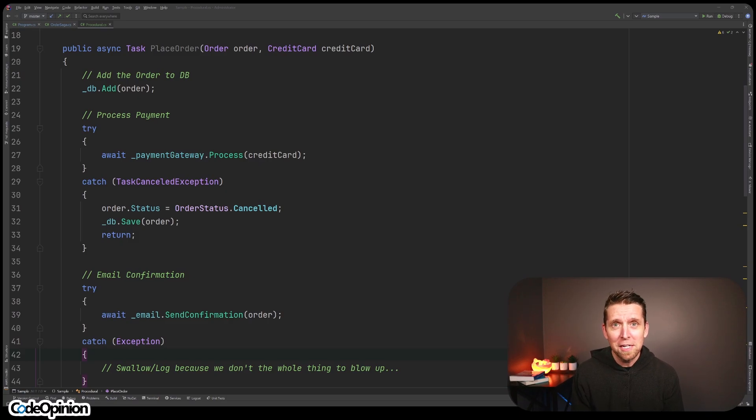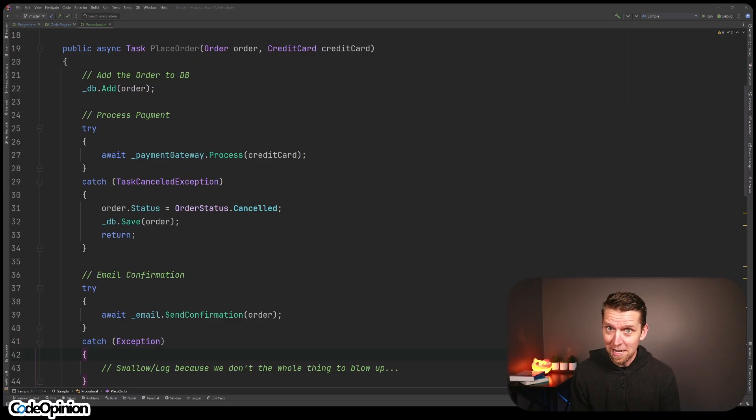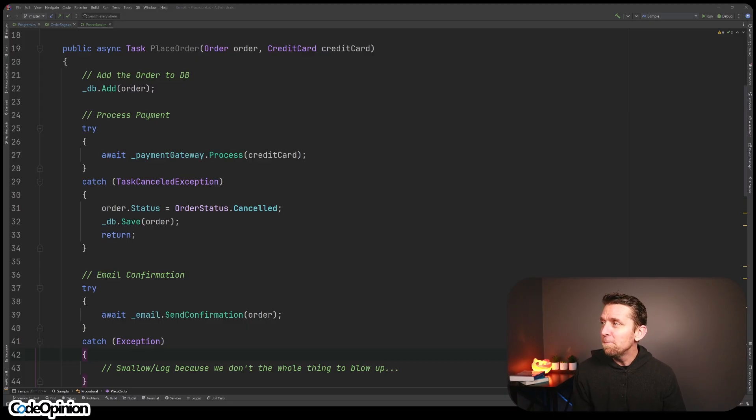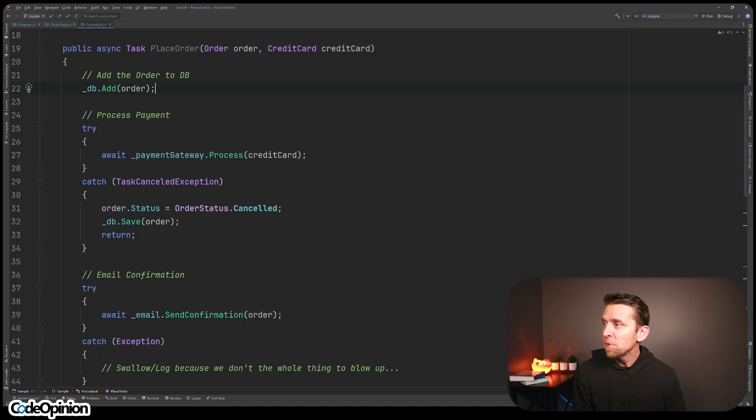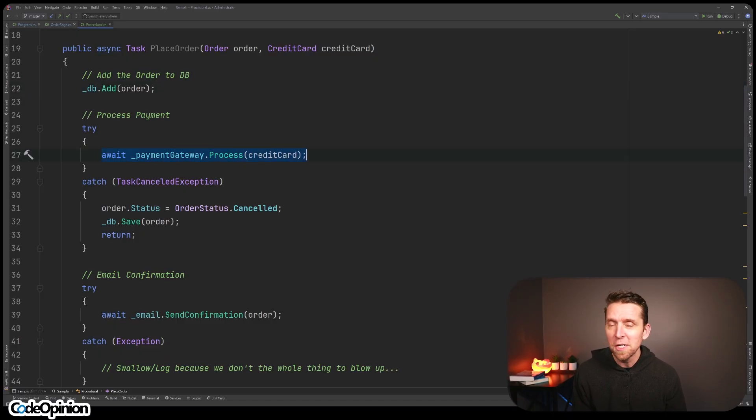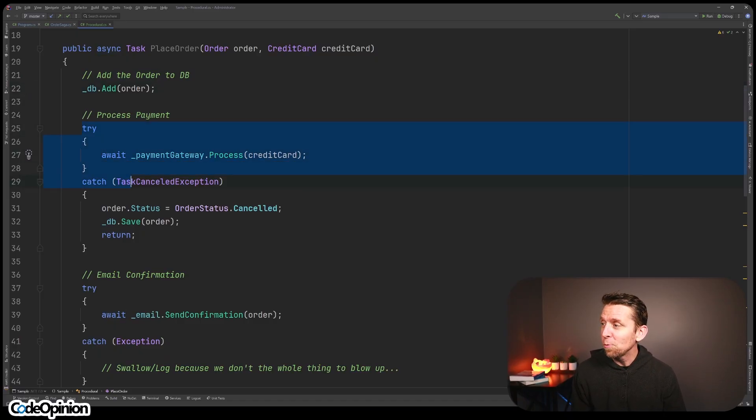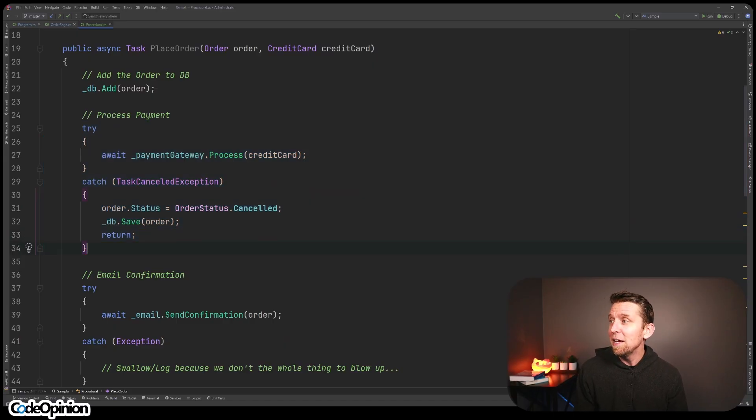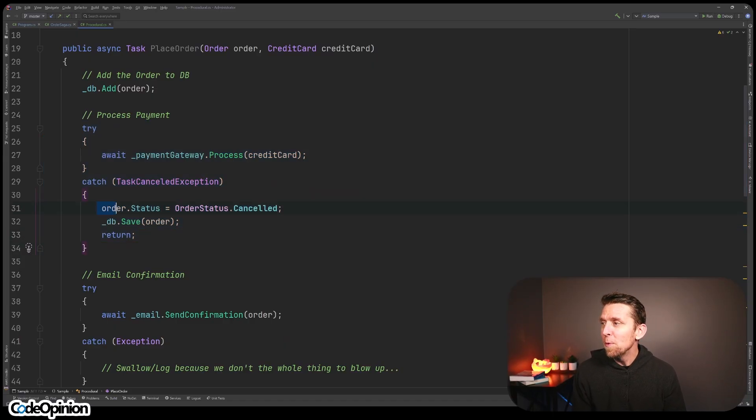We've all looked at code like this. We've all likely written code like this, I know I have, where we have this place order method where we're saving an order to a database, then we're using a payment gateway to process a credit card, and all that is wrapped in a try-catch so that if there's a task canceled exception because of a timeout, then we cancel our order.